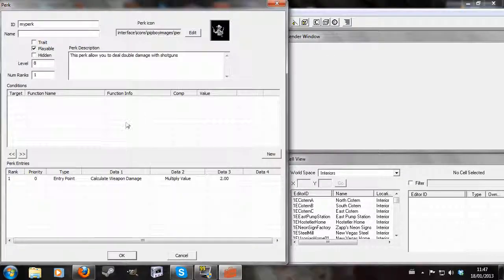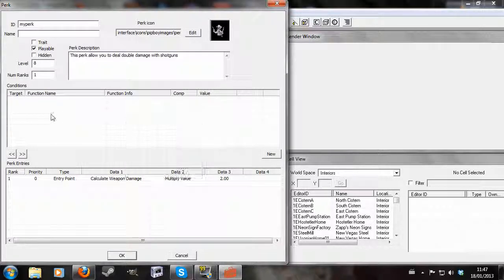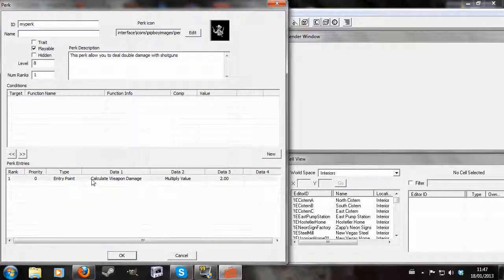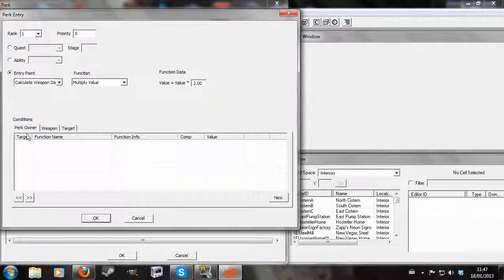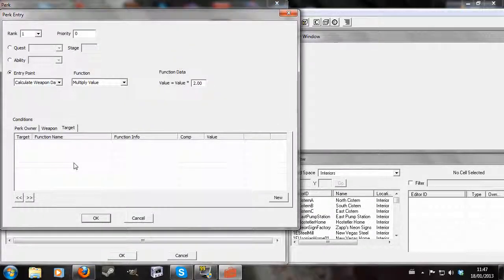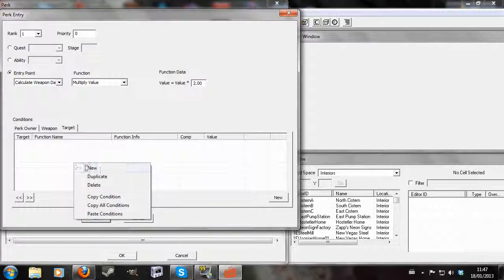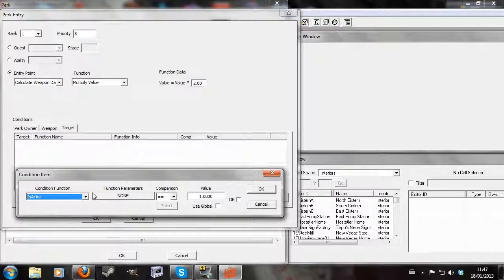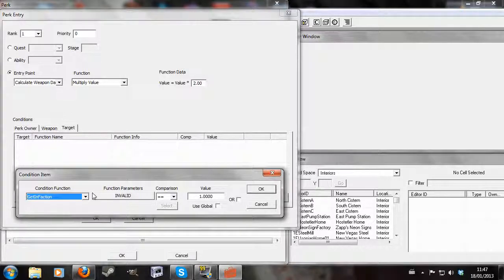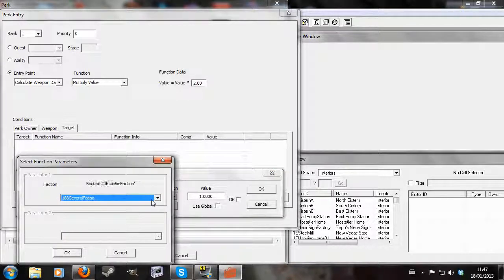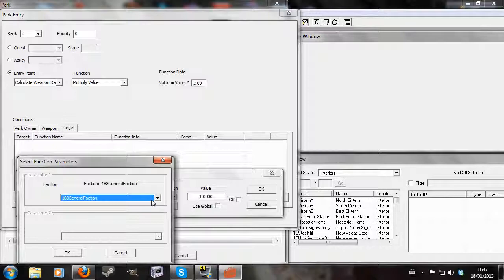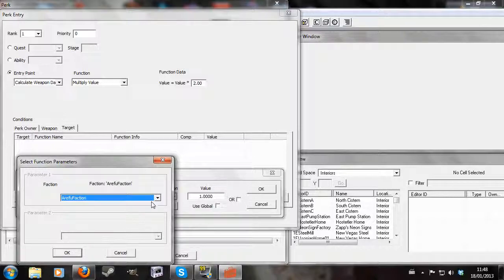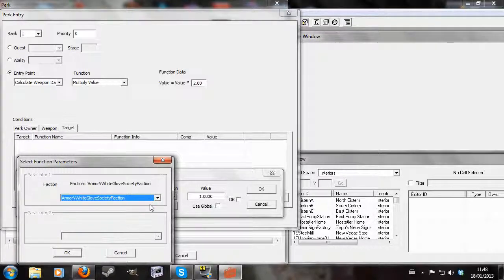Of course you can apply the standard conditions to perks. You can apply conditions to the perk owner, to the target. So you could say that the target, if the target was in a certain faction, get in faction, so you could do extra damage to anyone in the Great Khans or something.